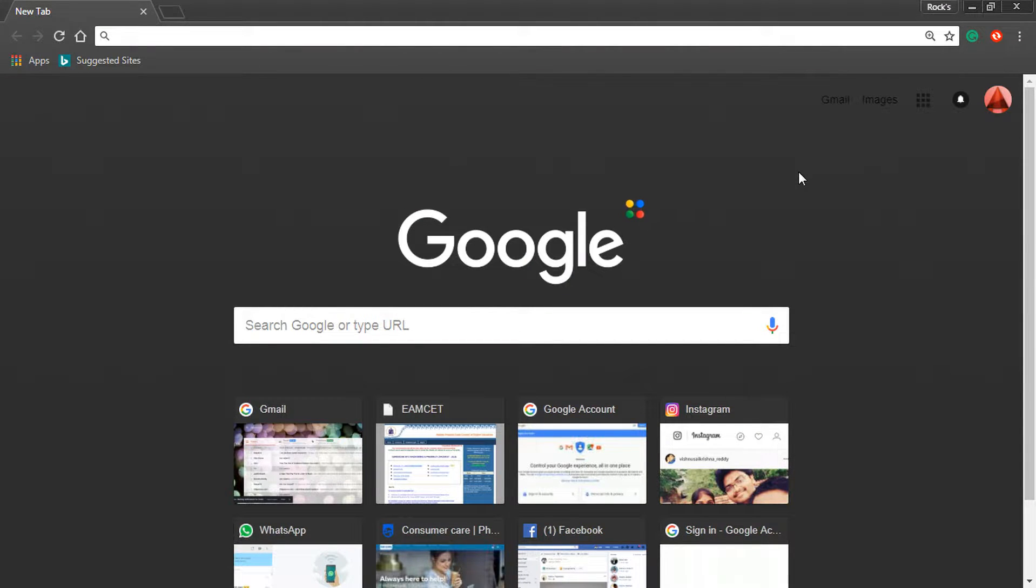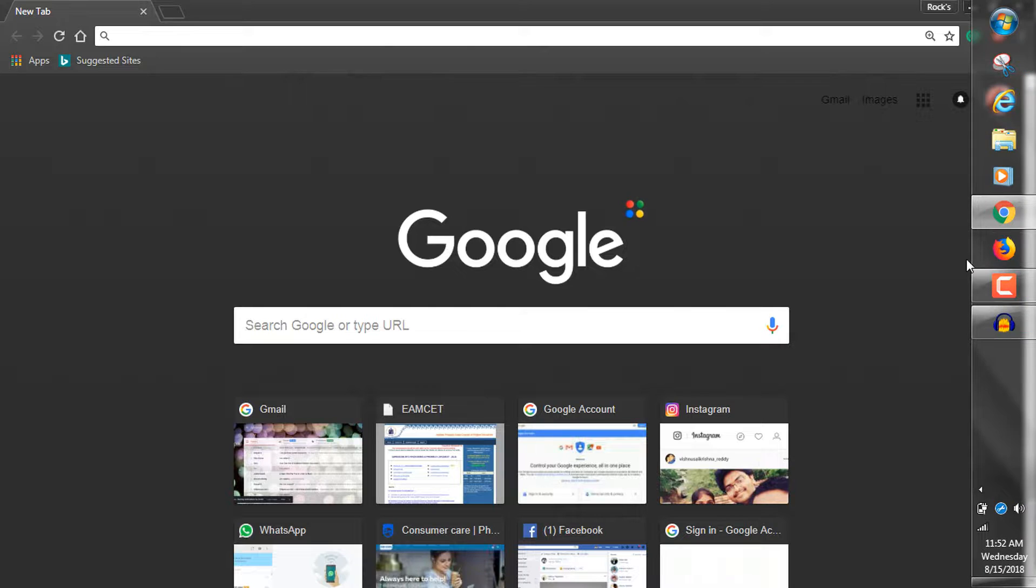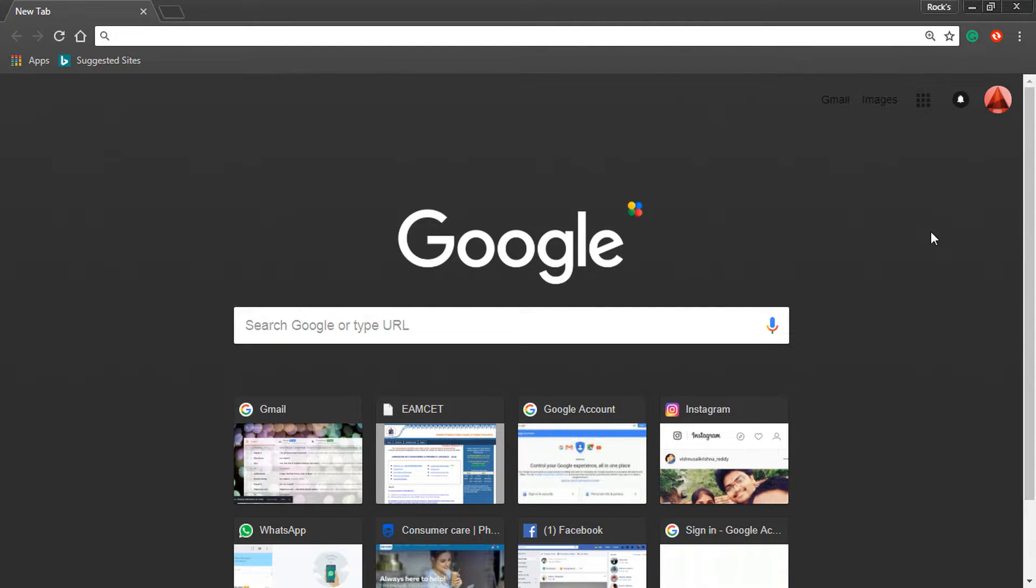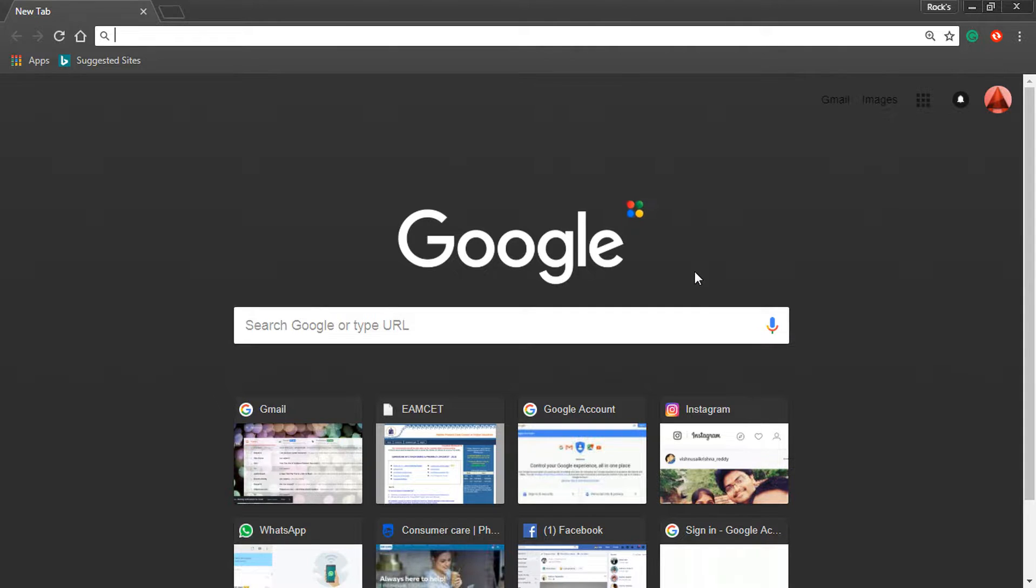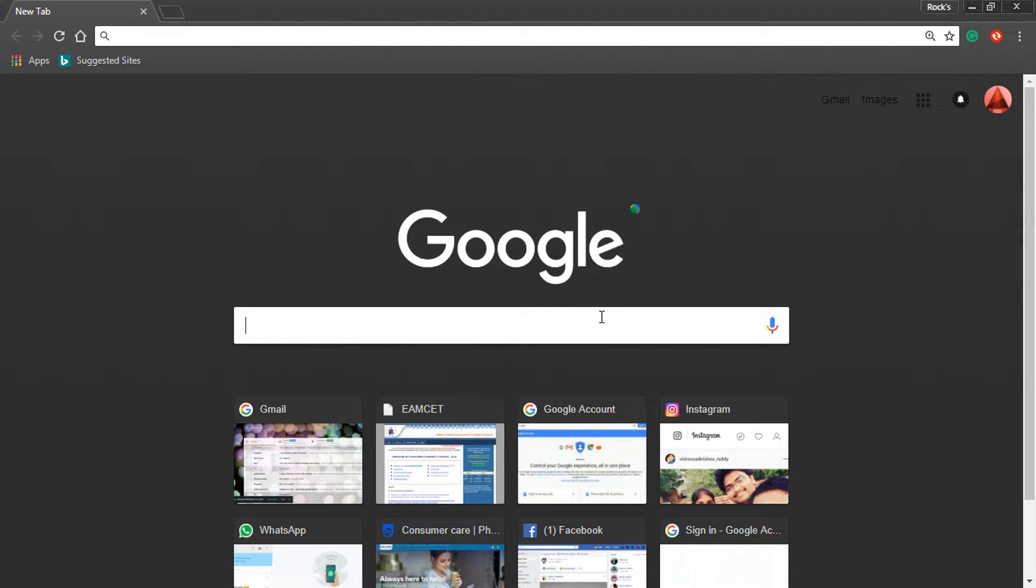Hi everyone, this is Ajay. In this video we will see how to download and install Autodesk AutoCAD. Open any browser and type AutoCAD student version.